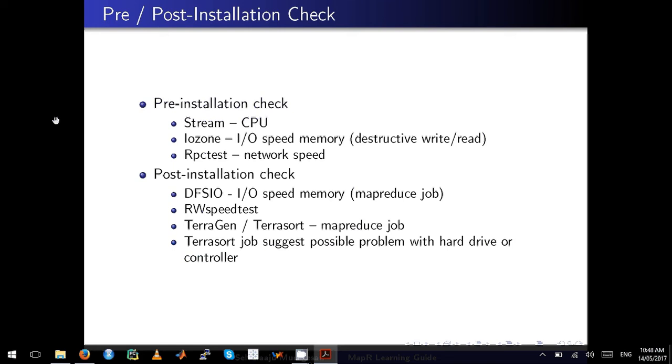Do not run IOzone test after you install MapR because it's a destructive test by nature. The next one is RPC test, which tests your network speeds and how good your connection and speed is between your nodes.